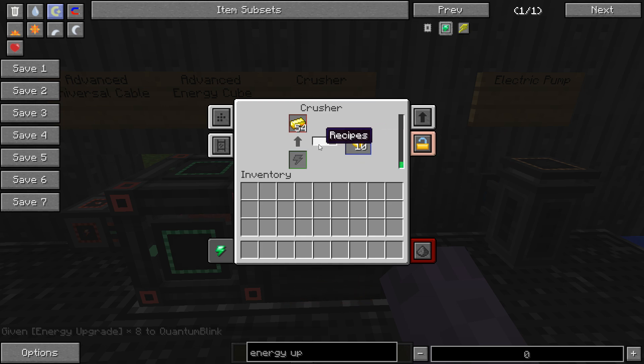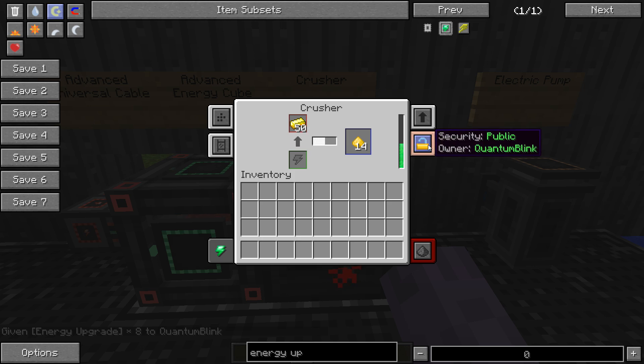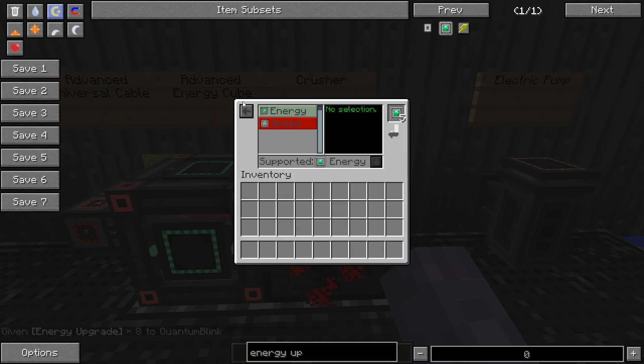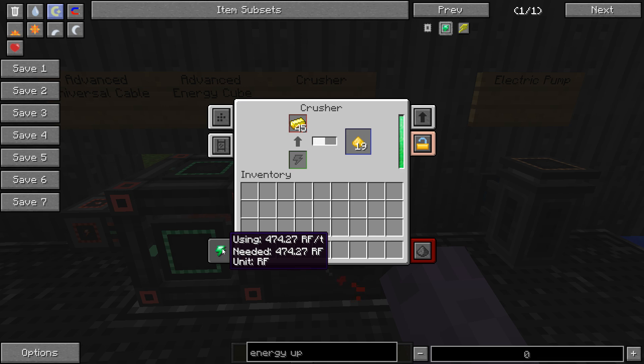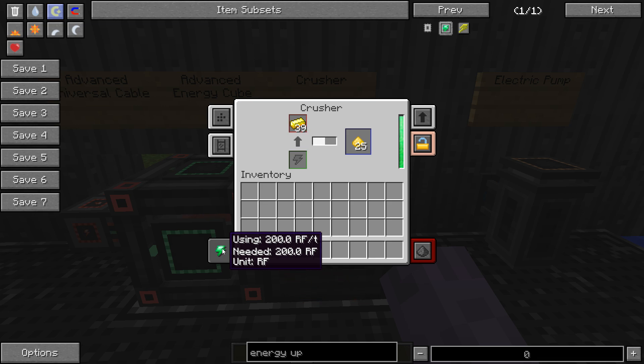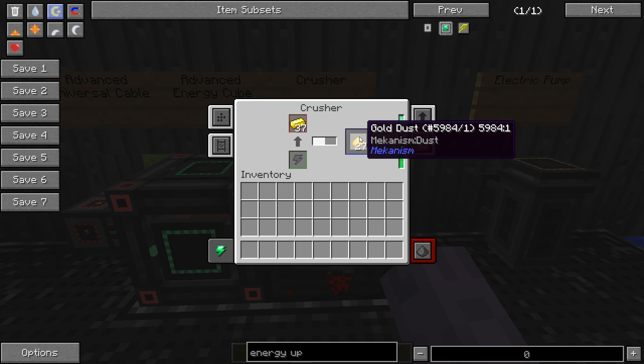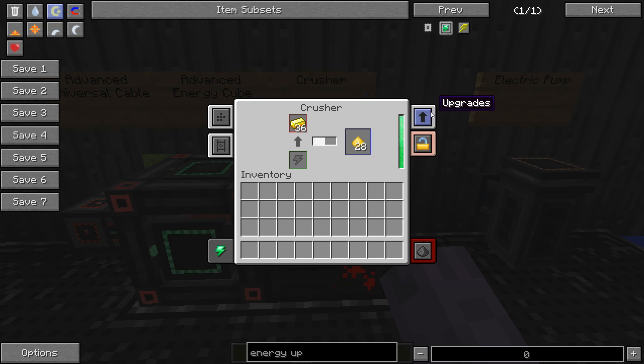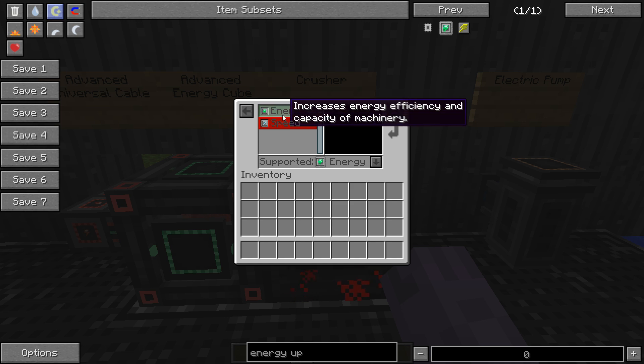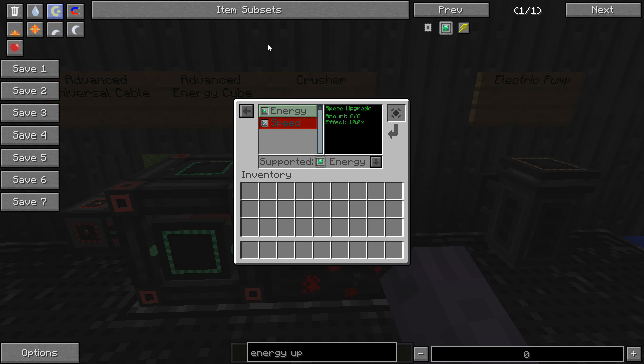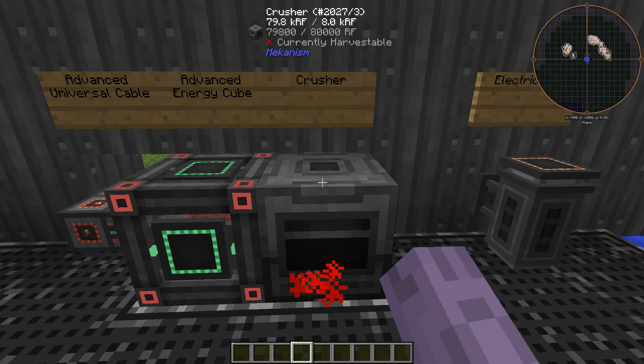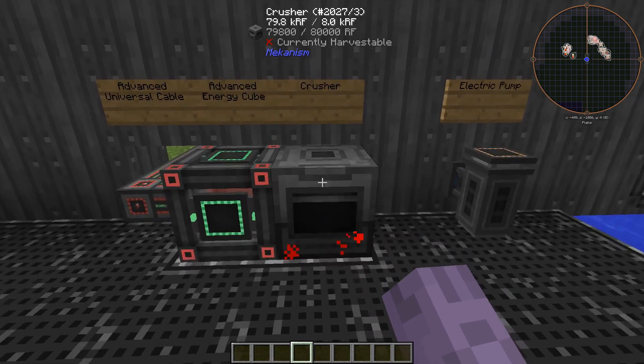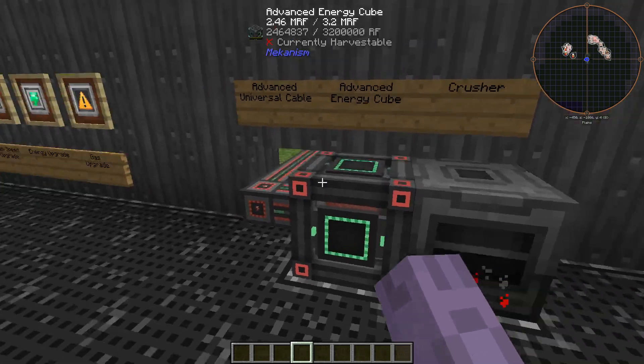Yeah, see, it's much faster now, but it's going through energy like no other. But now as I put my energy upgrades in, the efficiency of the machine increases. So as you can see right here, you can mouse over, you can see that it's using less and less RF. So now we're making a ton of gold dust and it's fast and it's energy efficient as it can be. So that's that.